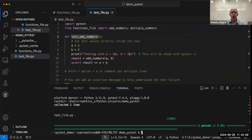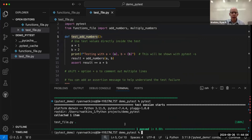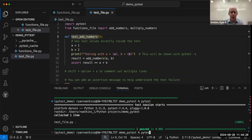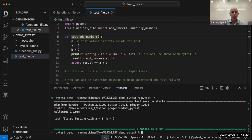Now if I drop down into my terminal and run PyTest, it ran one test and it passed — result was equal to a plus b. I didn't see the print statement at first because you have to run 'pytest -s' in order to see print statements. With that flag, it says: testing with a equals one, b equals two. So I know my function runs correctly.